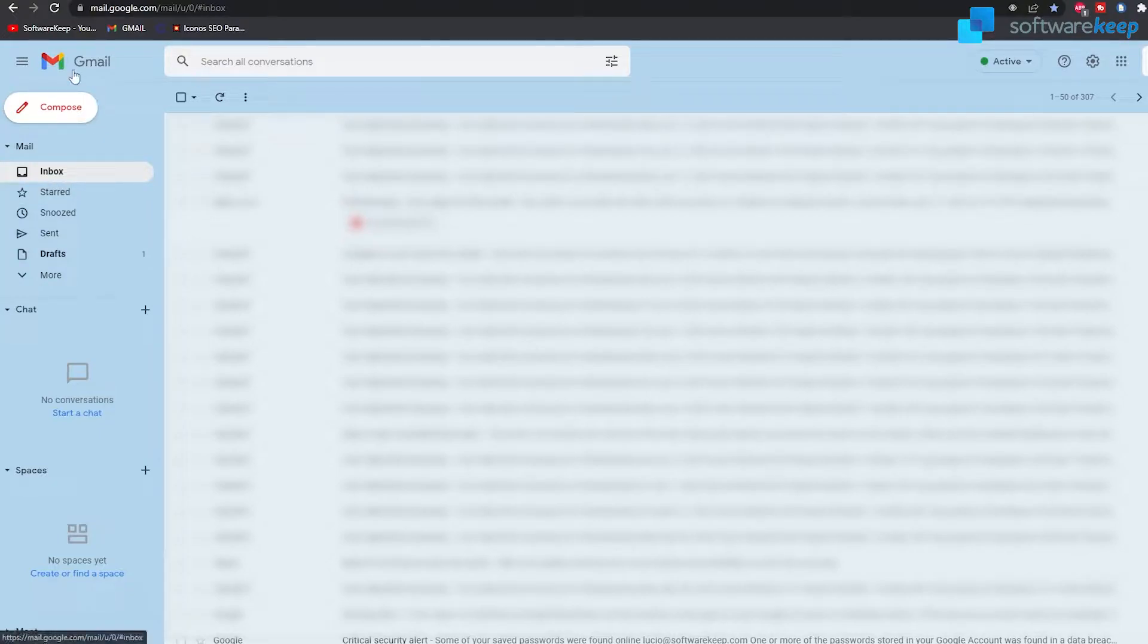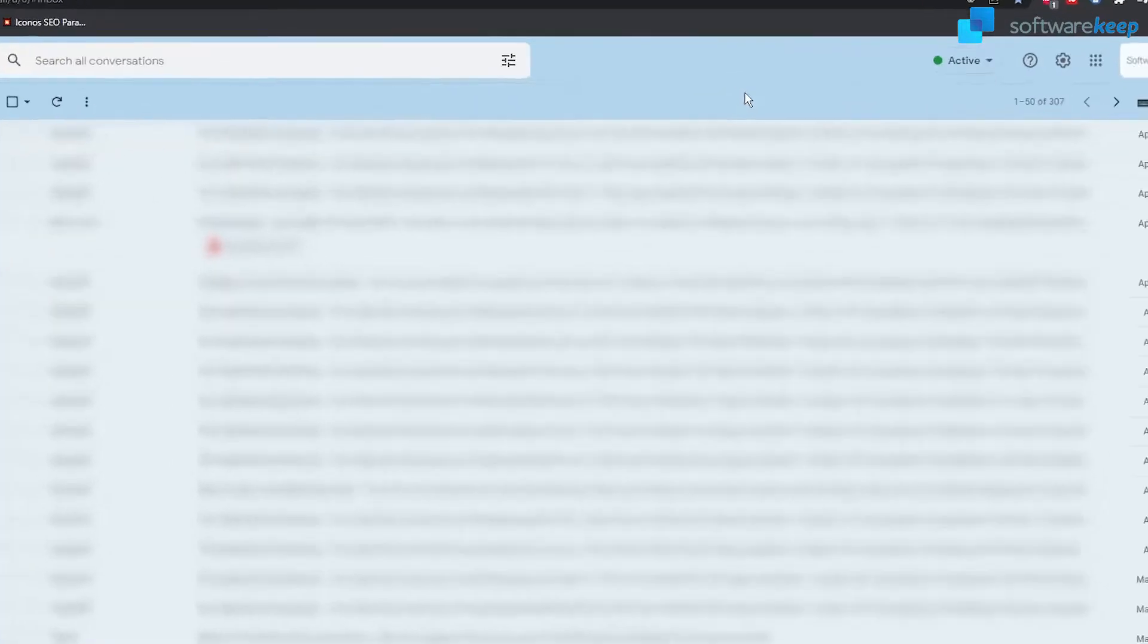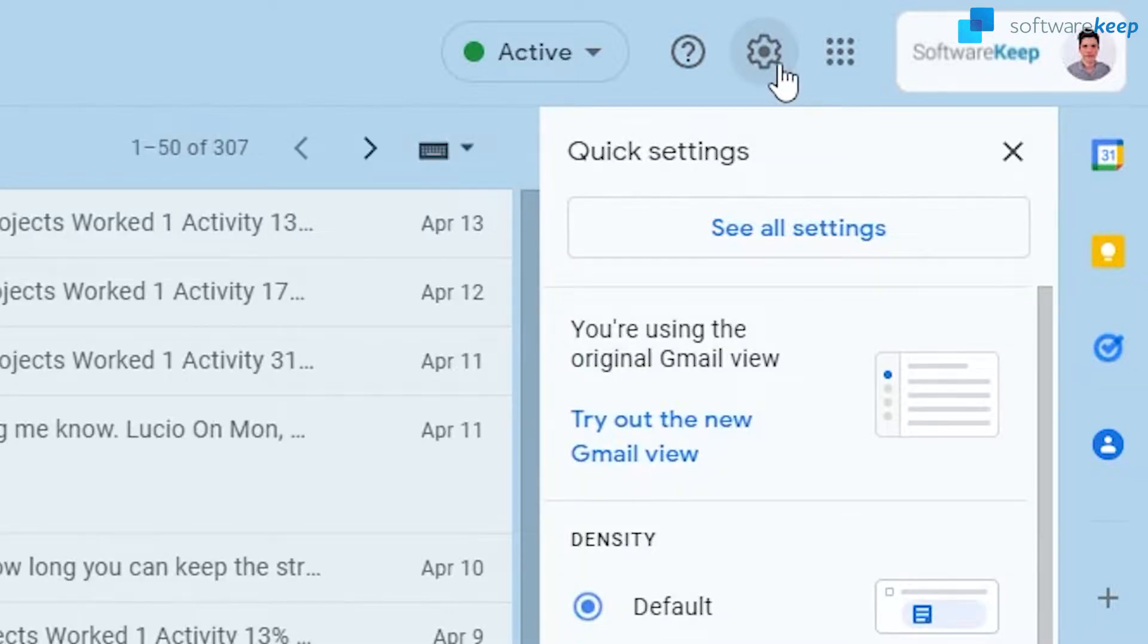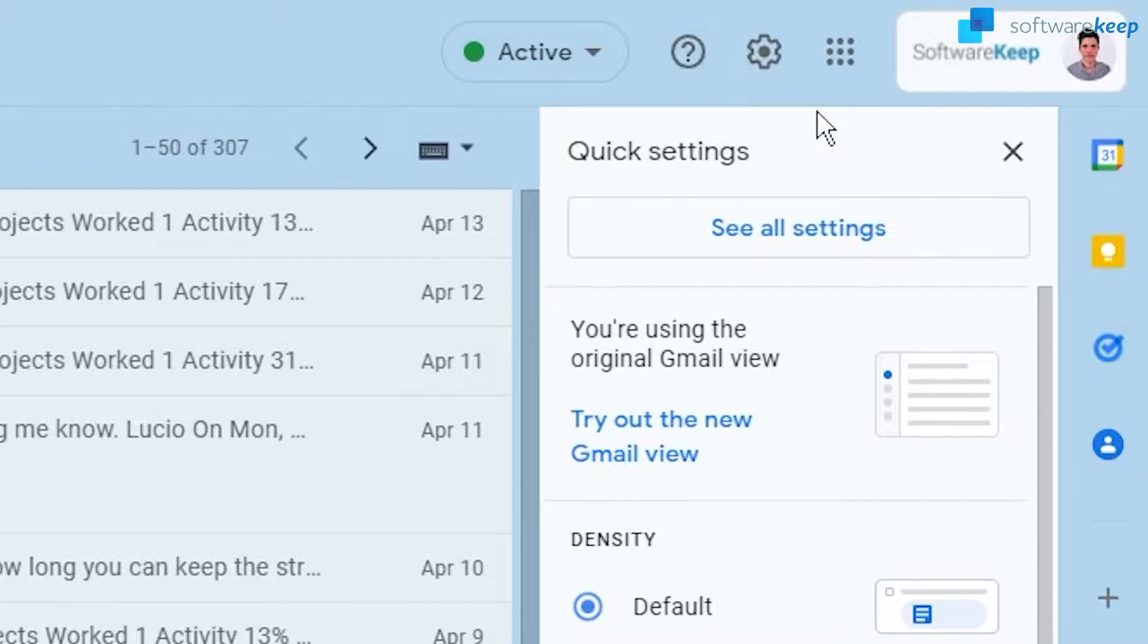So once you're in Gmail we have to go and click on settings, this icon right here at the top right corner. So now we're gonna click on see all settings.